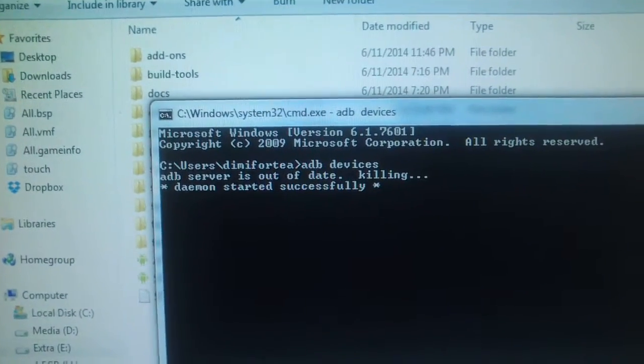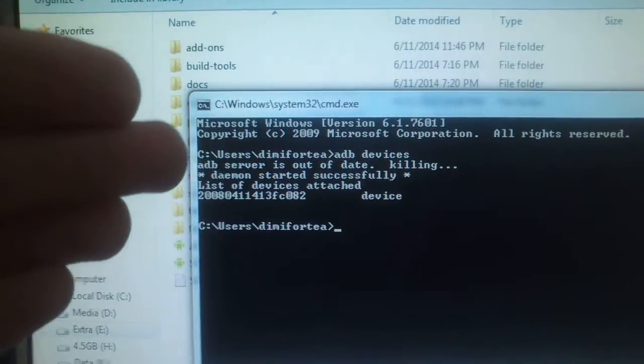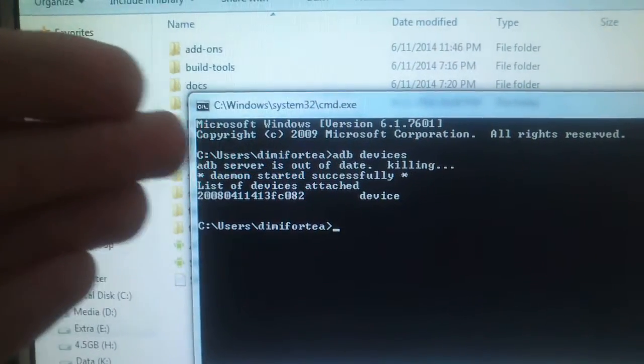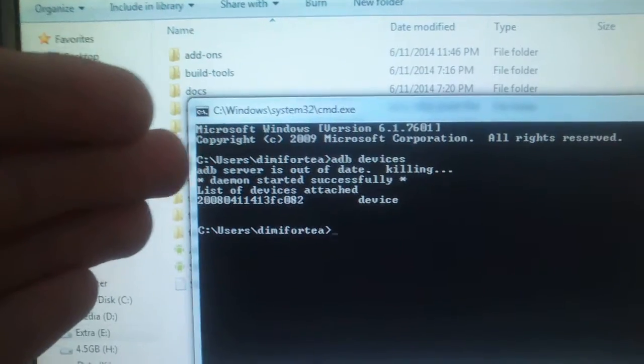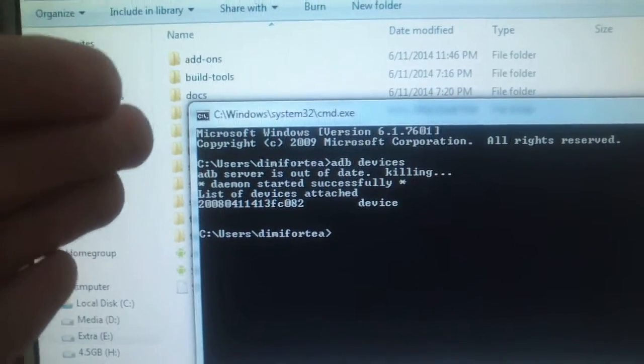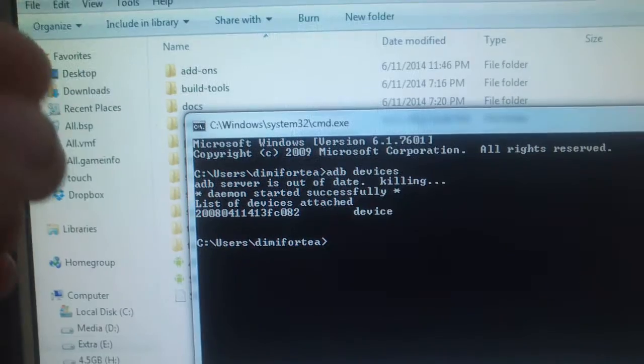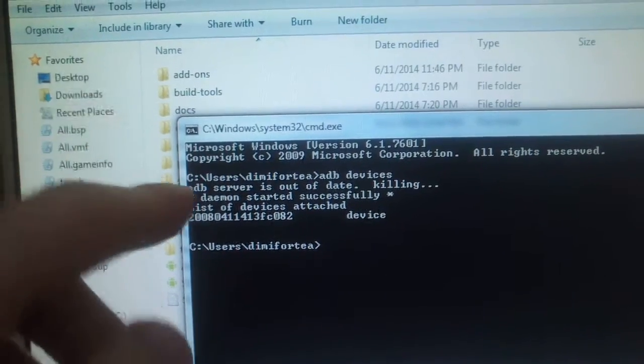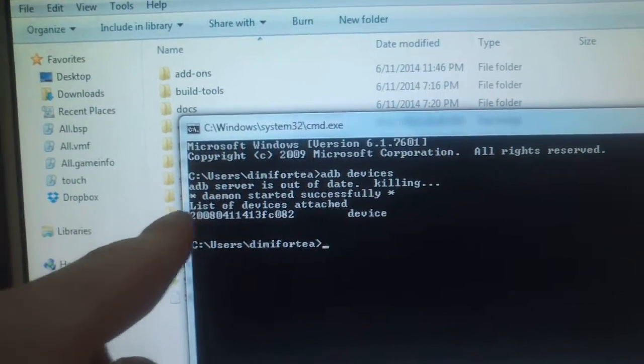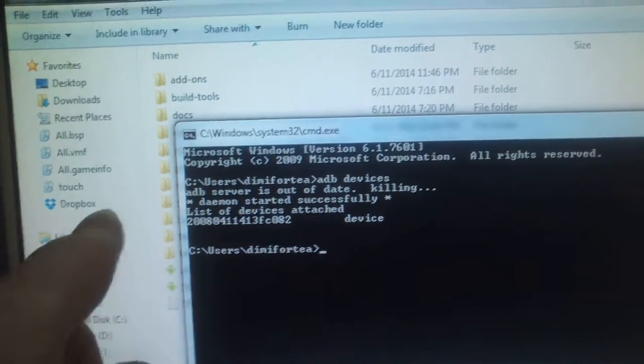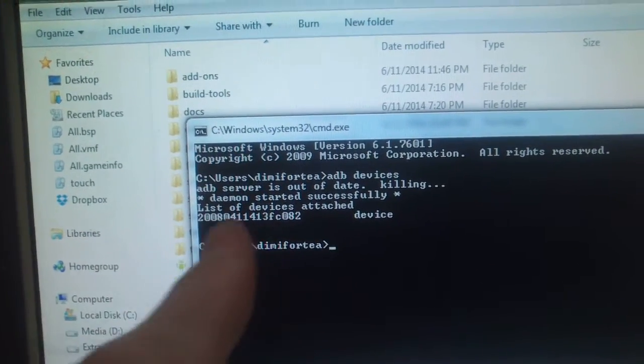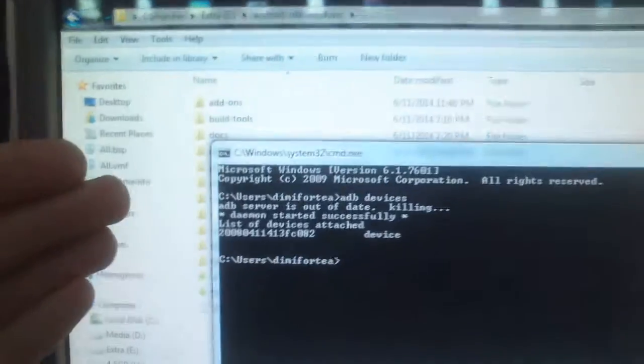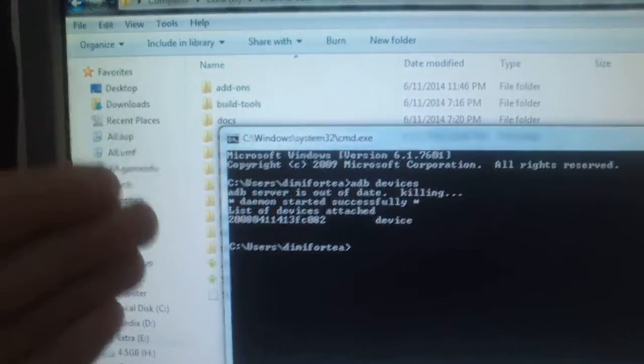So you can see this message appears here: ADB server is out of date killing. It's because I already had ADB running. If you launch ADB for the first time it will be just this list of devices attached. And this is my device. This is ID of device and I have it attached and I see that it's detected by system.